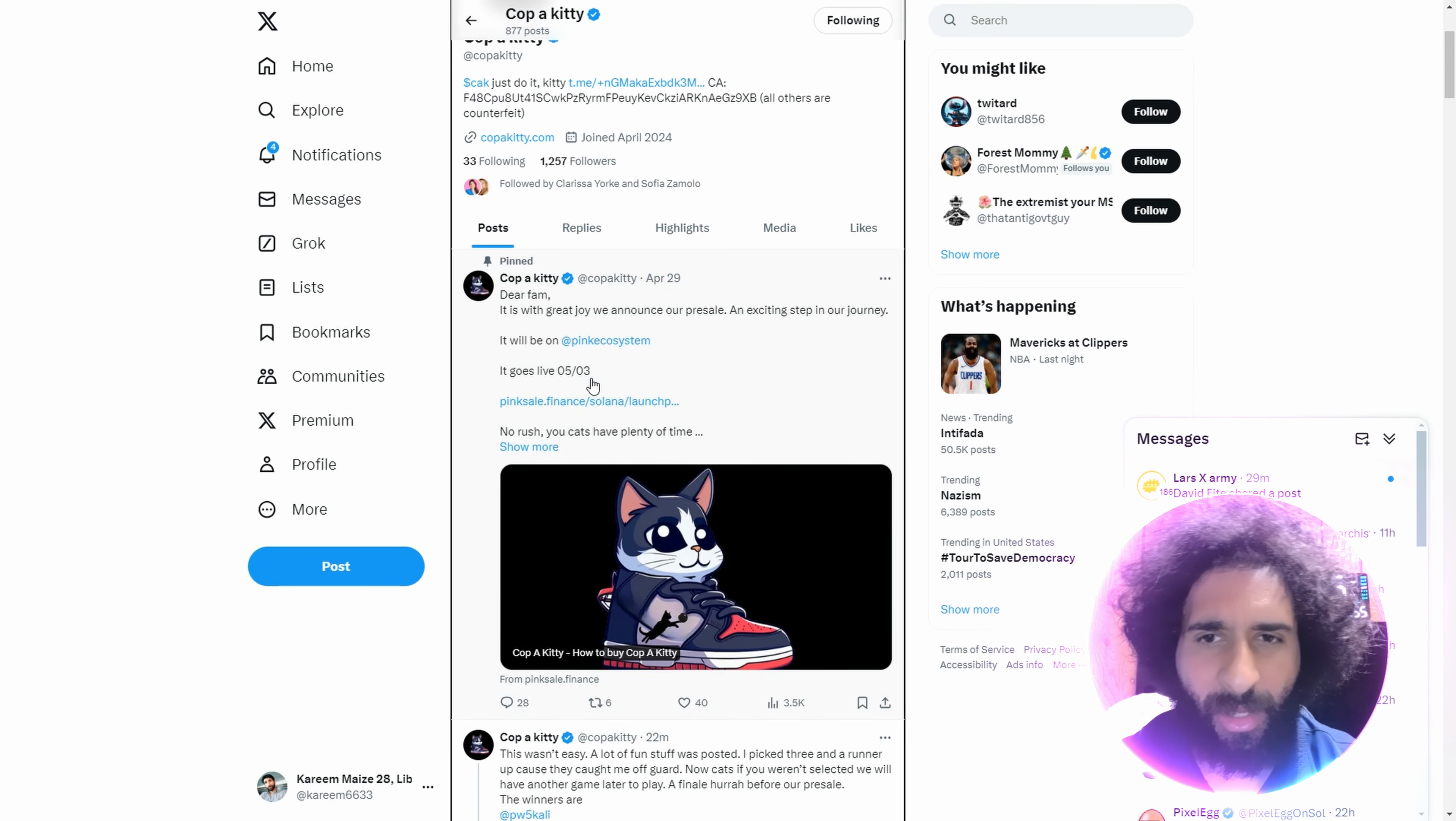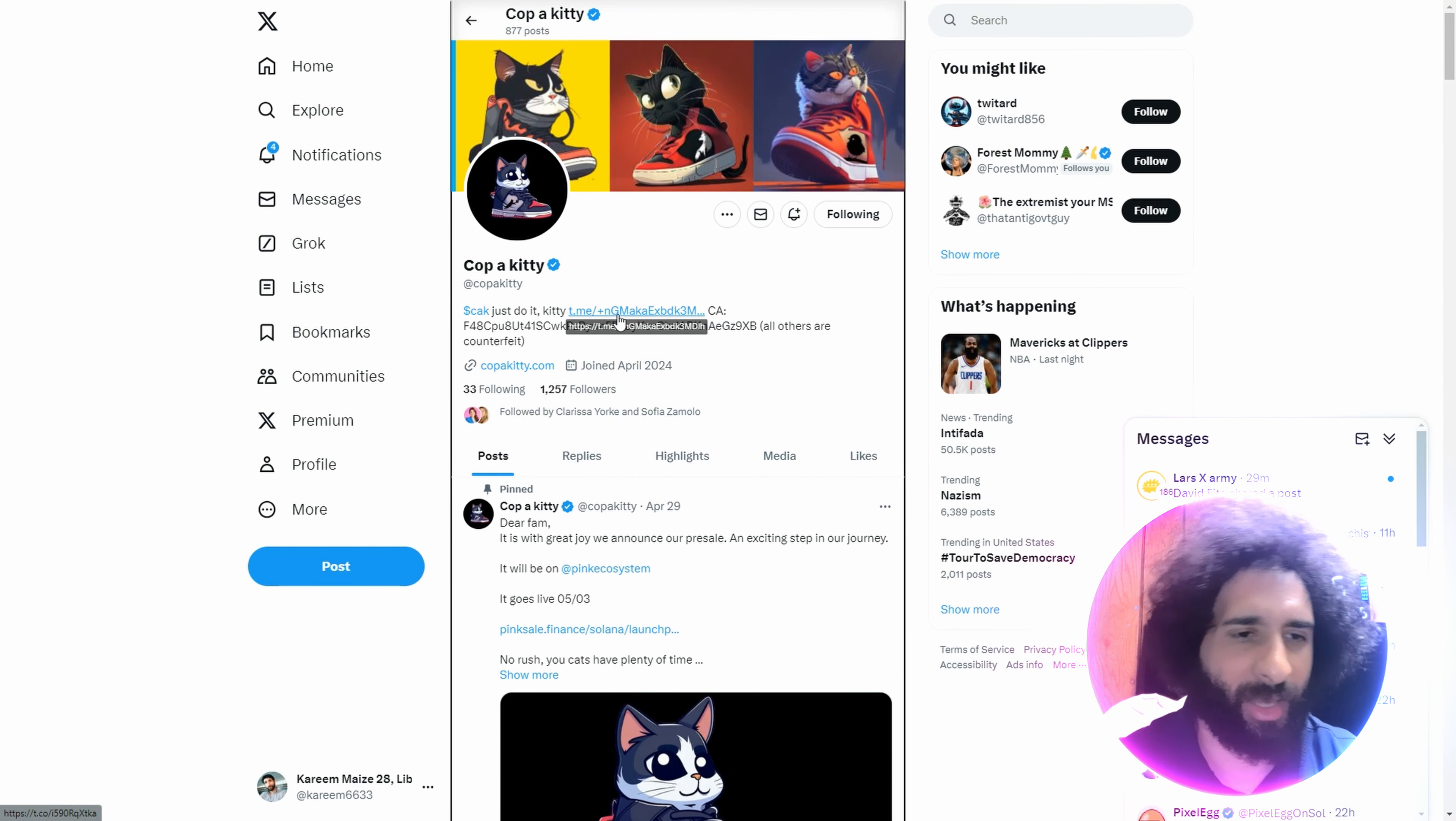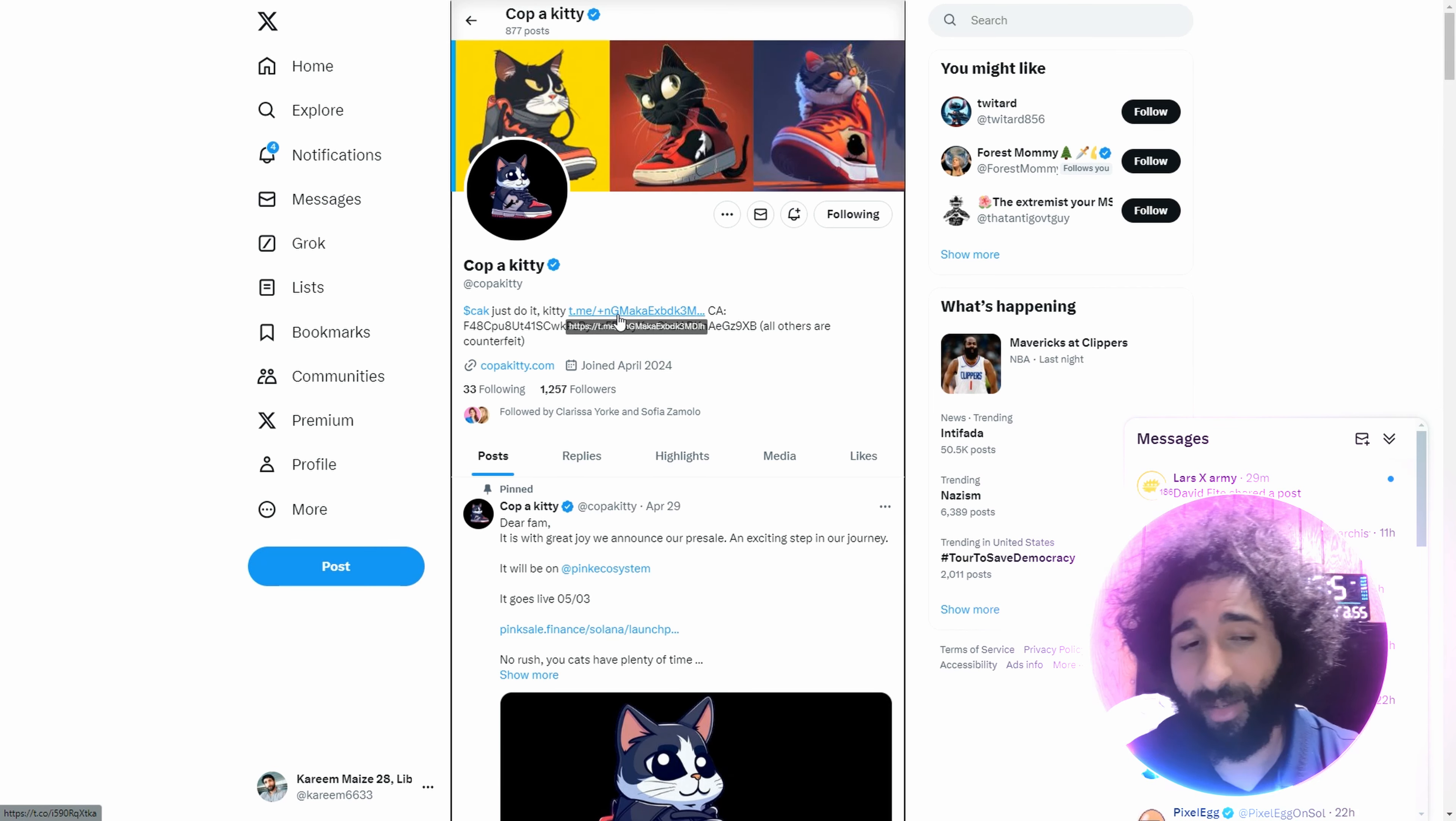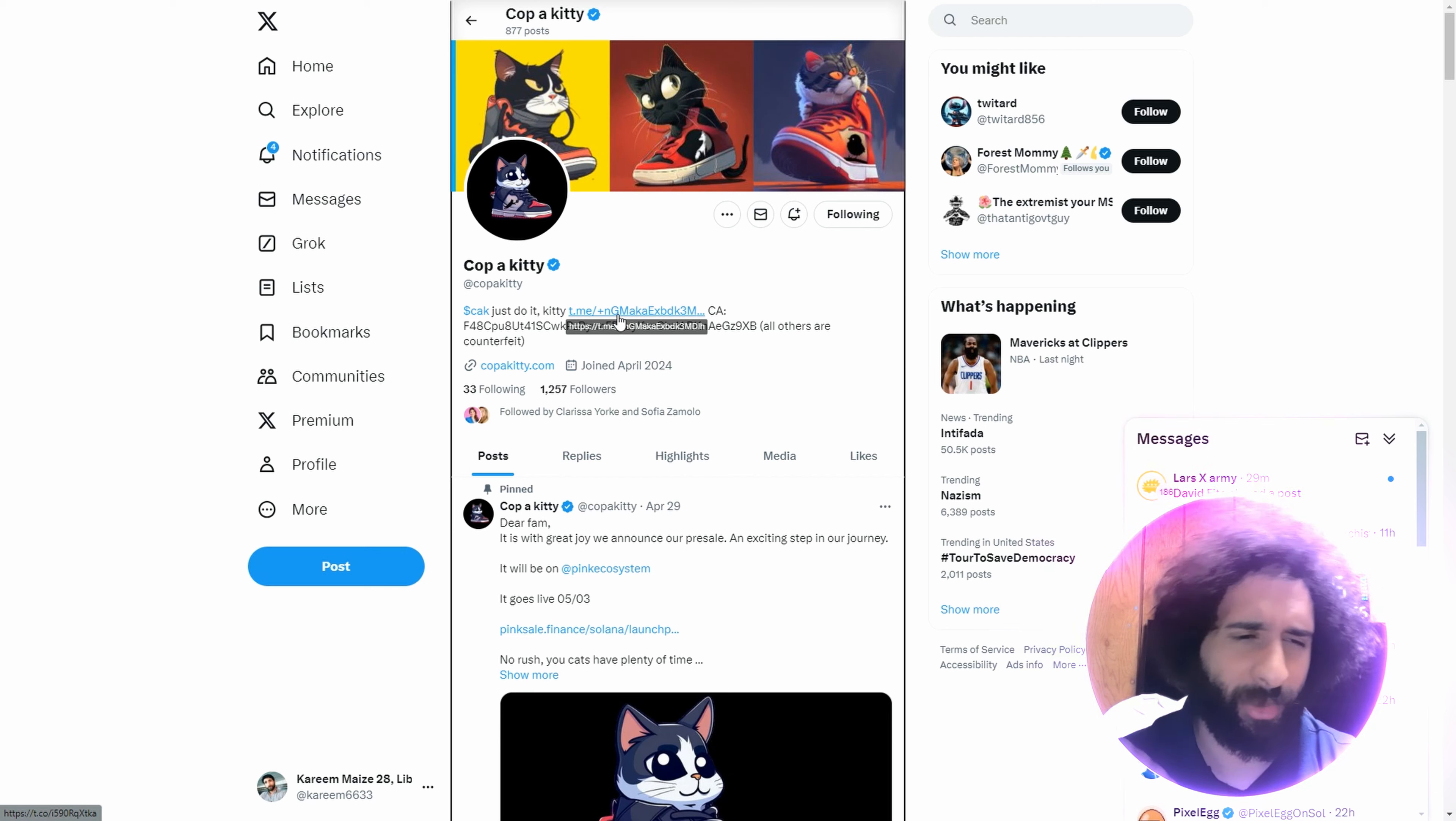It's going to go on pink ecosystem 5-3, guys. What do you think of this? Let me know. Are these your kind of kicks? You're going to wear them or are you going to jump on Cop-A-Kitty? I think it's awesome. Gotta love the inspiration from Nike, just do it, kitty.